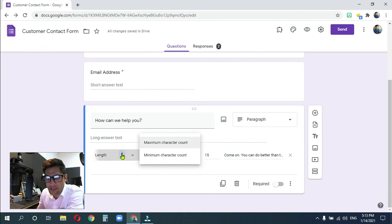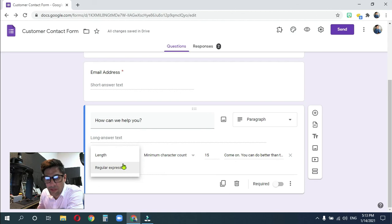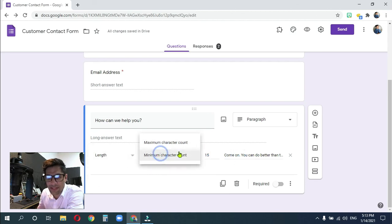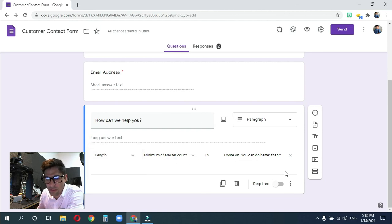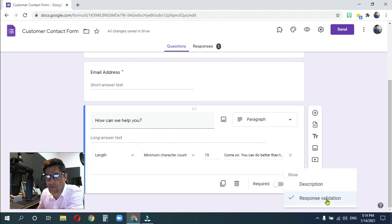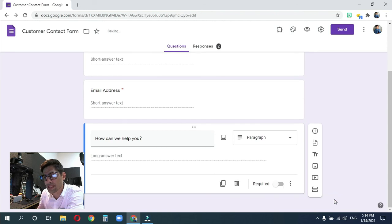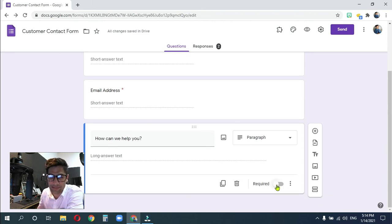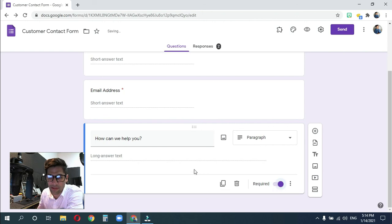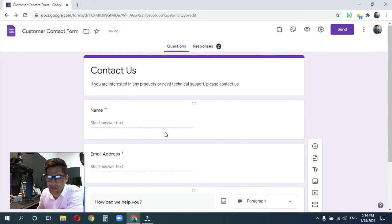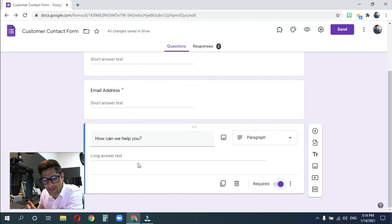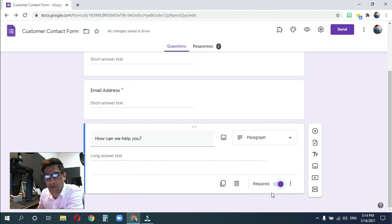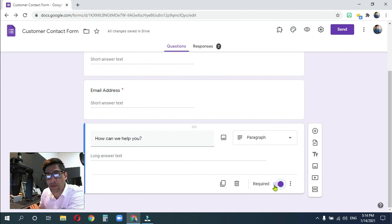And again, I want you guys to play around with all these functions. That way you can get an idea of what this does. And for this one, we are not going to use a response validation. So turn that off. And it's going to be required. Because they're here for a reason. I don't want them to forget to put that reason down. So I want it to be required. And this is all we're going to do for today.